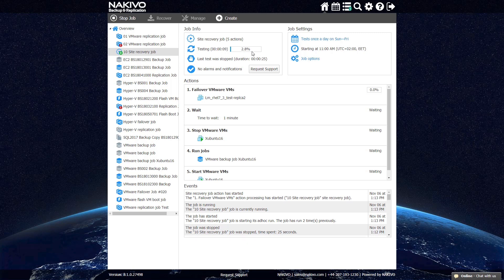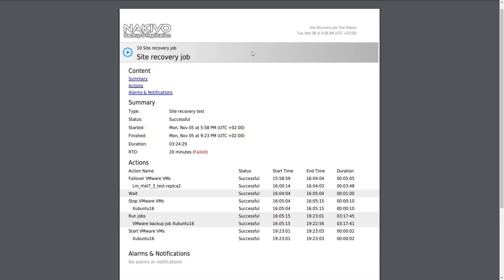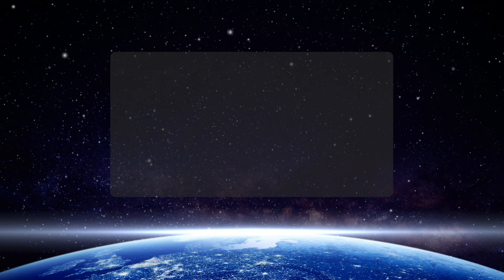The report contains everything you need to know about the test run, including the actions that were carried out, how long each action took, and if any problems arose during testing.